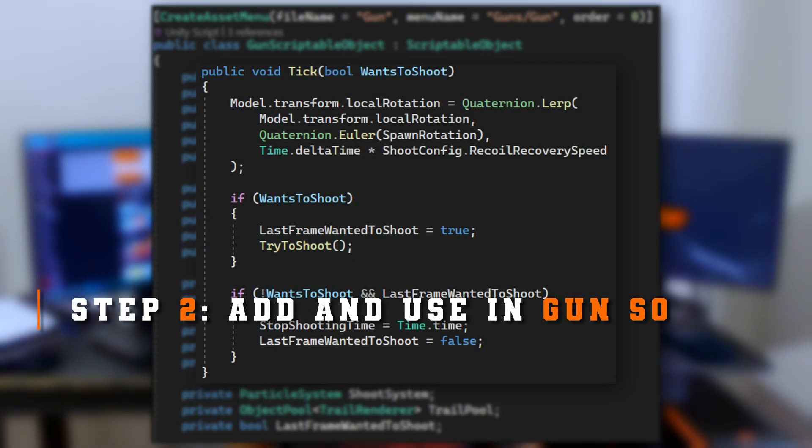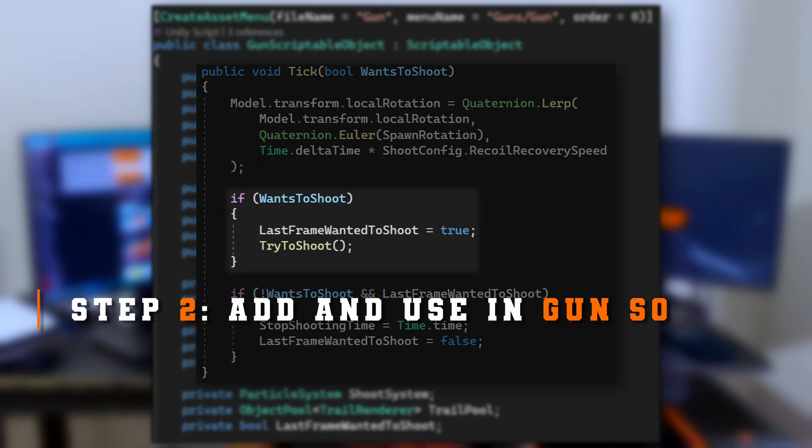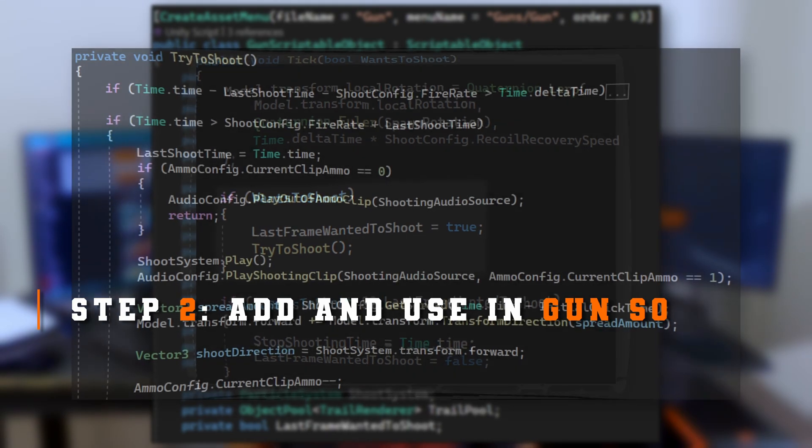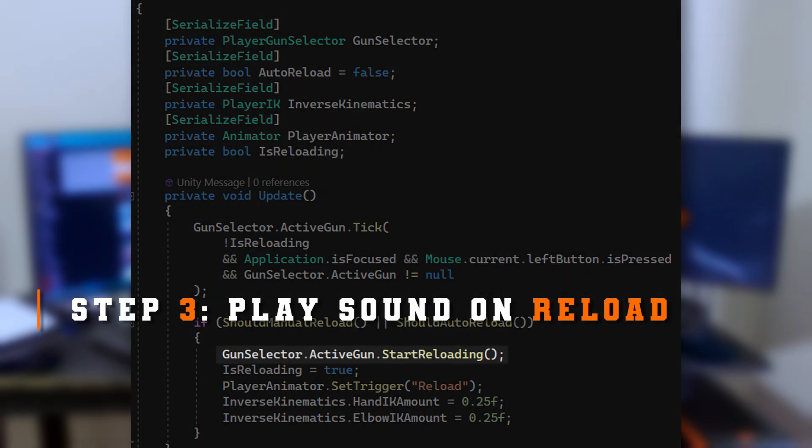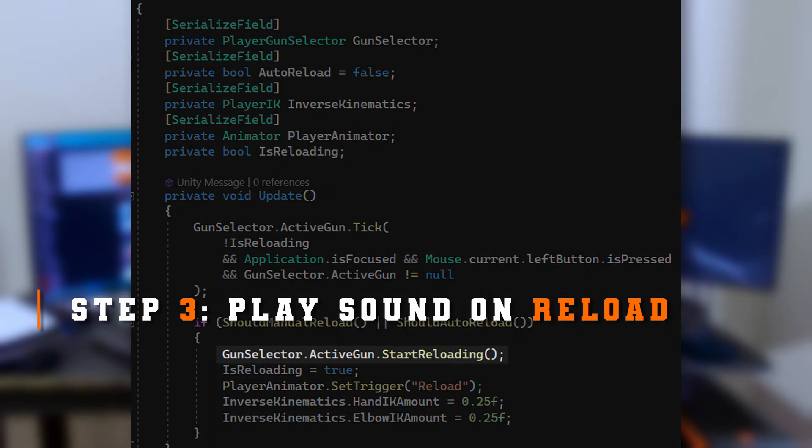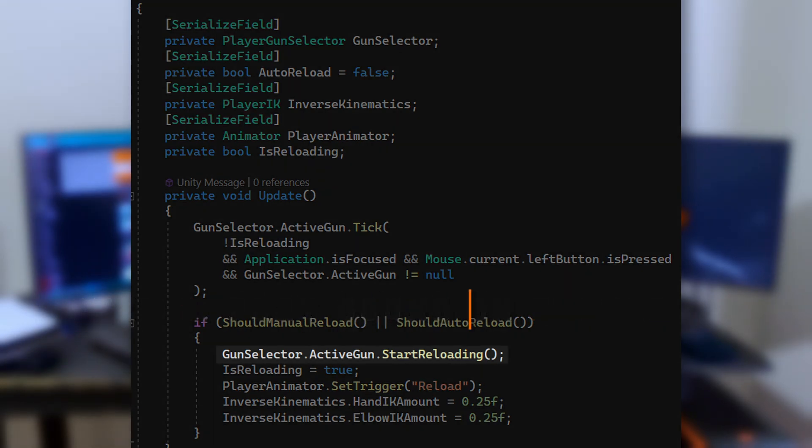All that will just hook up into the gun scriptable object, make a couple of tweaks to how the gun shoots because we need to account for trying to shoot whenever we don't have ammo, update so we can play the reload sound, and hook it all back up into the inspector.